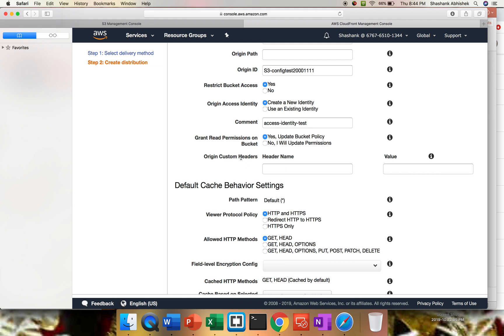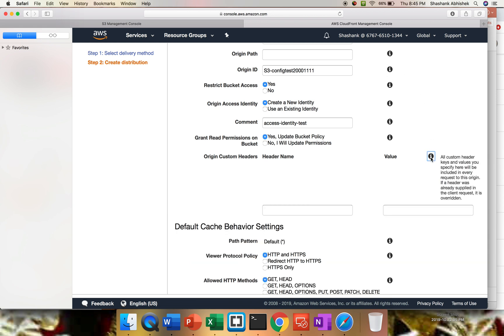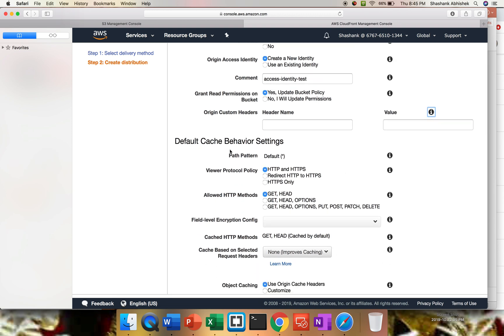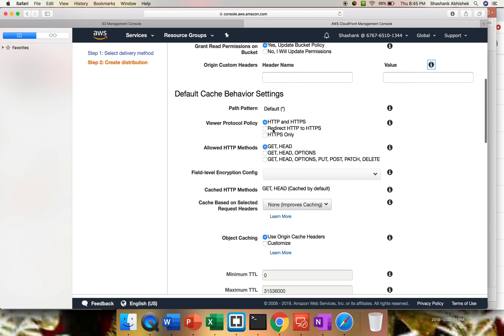I want to update the bucket policy as well. Yes. You can have your origin custom header name over here. And every other option, there is a little bit of description present. Just click on this particular icon, this will give you a basic idea what these options are all about. All customer header keys values specified here will be included in every request to this origin. If a header was already supplied in the client request, it is overridden. I'm not going to give that as of now. Now the cache pattern, I'm going to keep it as default - star for everything.